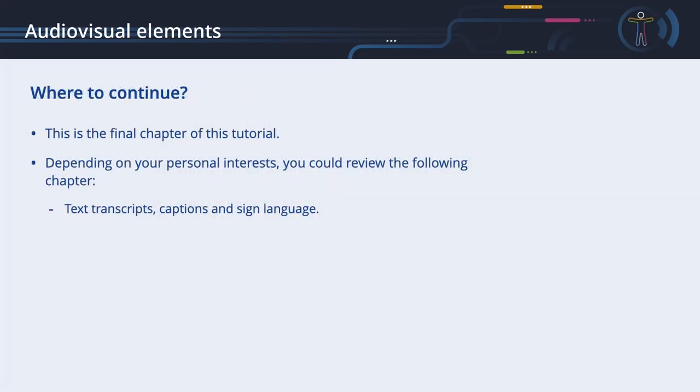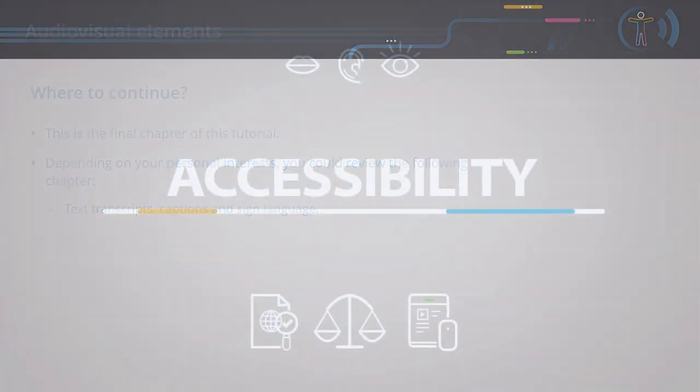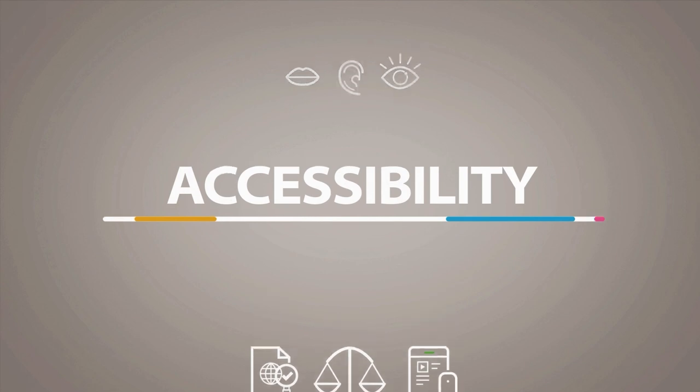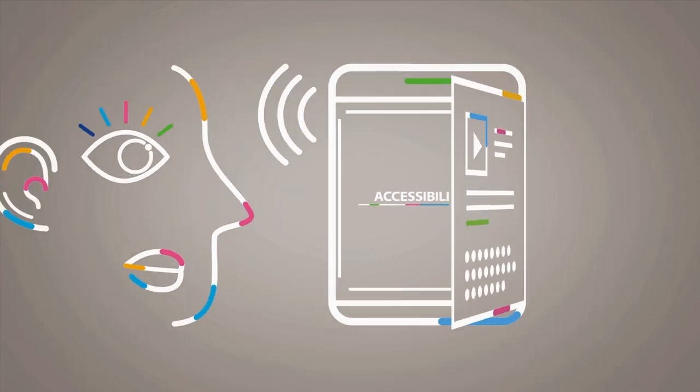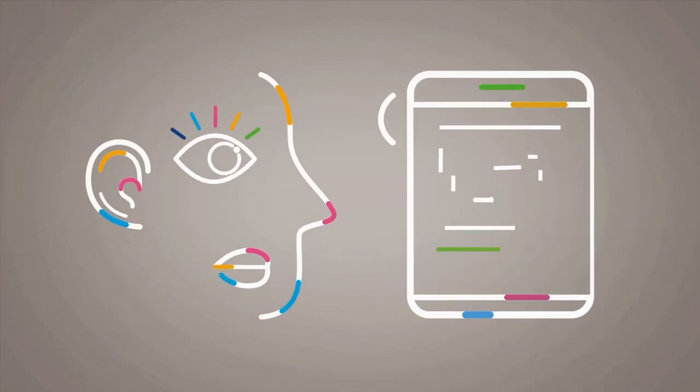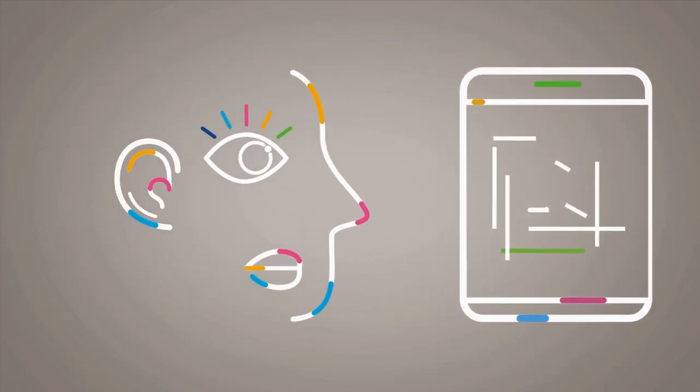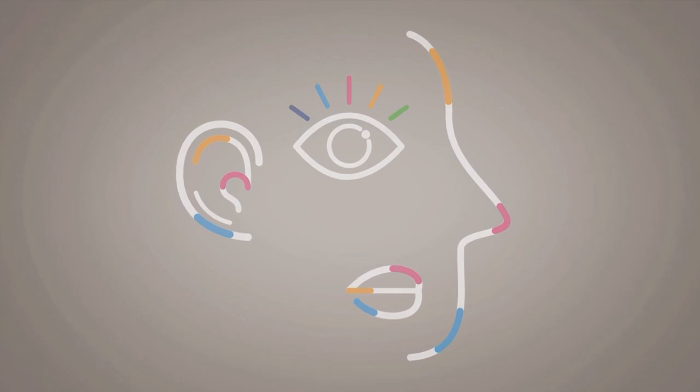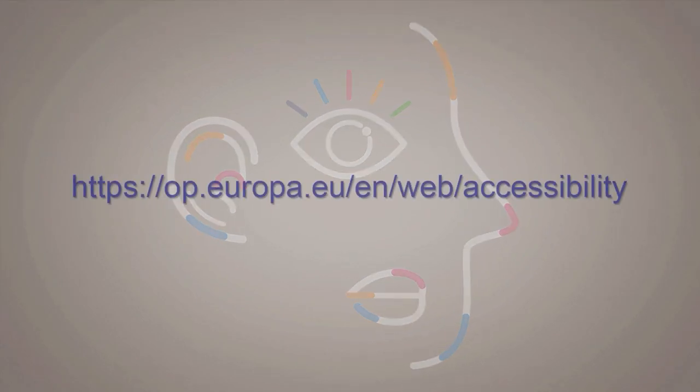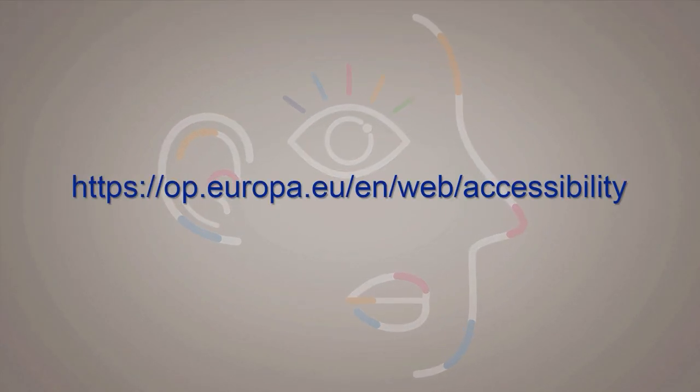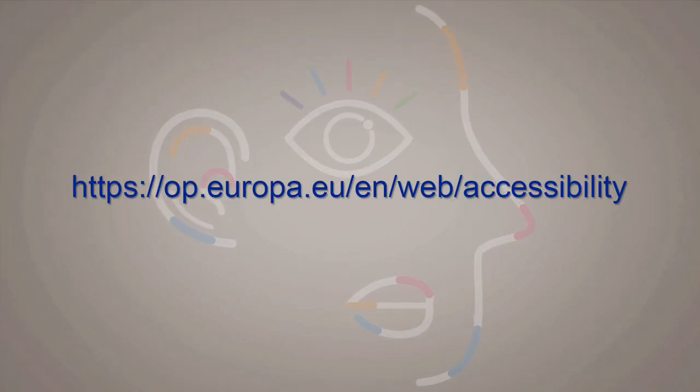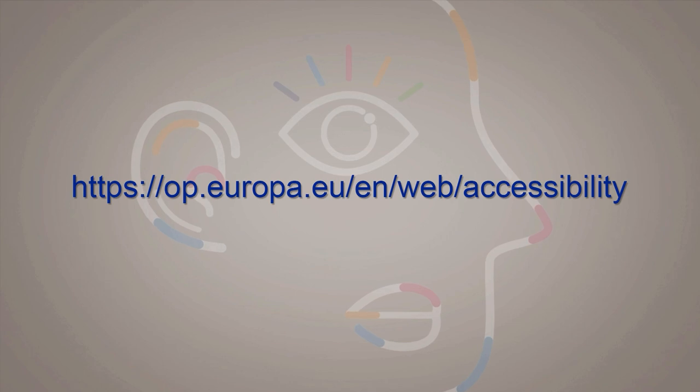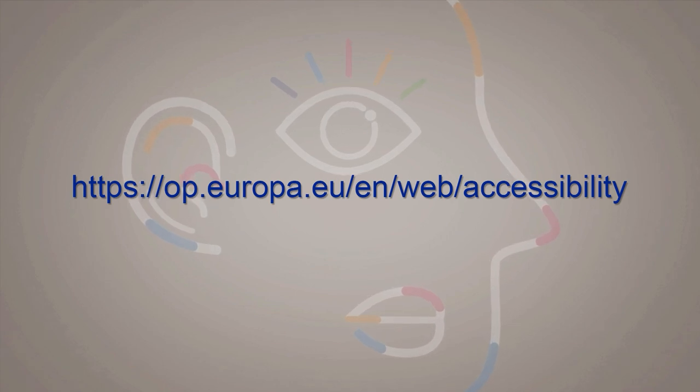Where to continue? This is the final chapter of this tutorial. Depending on your personal interests, you could review the following chapter: text transcripts, captions, and sign language. Accessibility. For more information, visit op.europa.eu/en/web/accessibility.